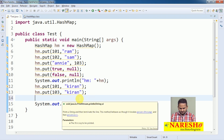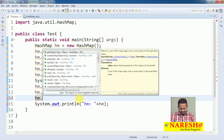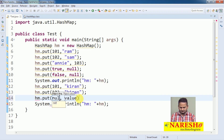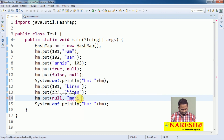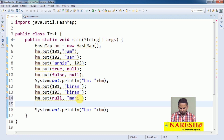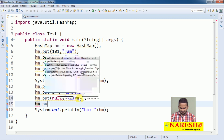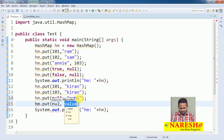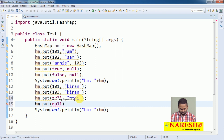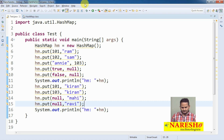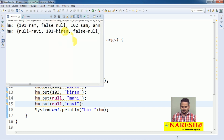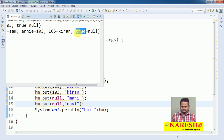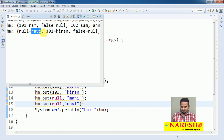Now let me write null as a key. I am writing hm.put(null, "Mahi") and one more hm.put(null, "Revi"). Since null is a duplicate key, null→Mahi will be replaced with null→Revi. So null can only appear one time as a key.